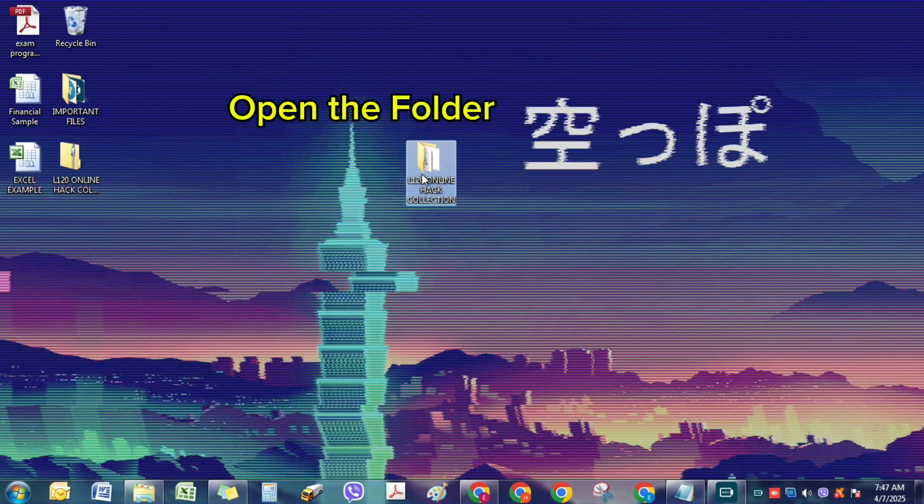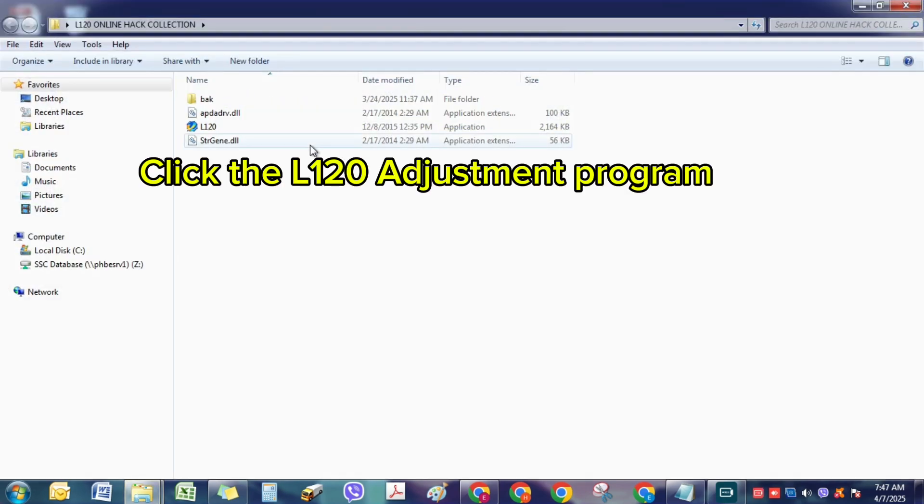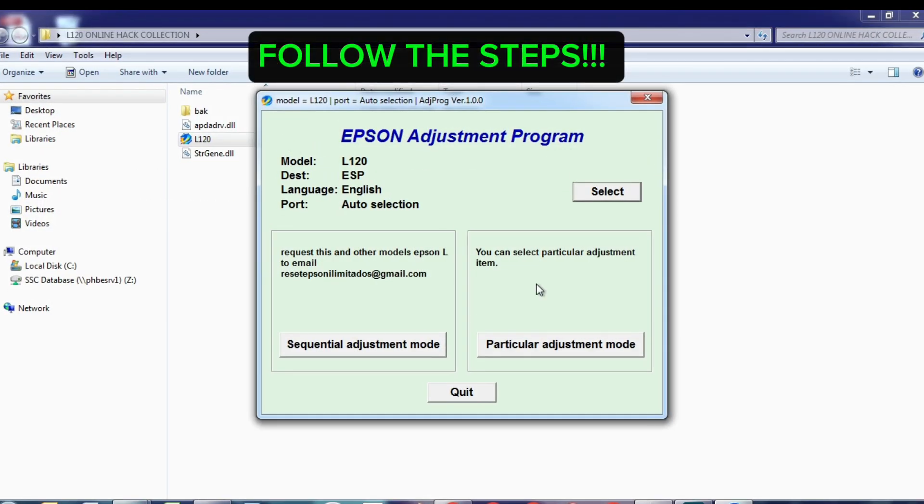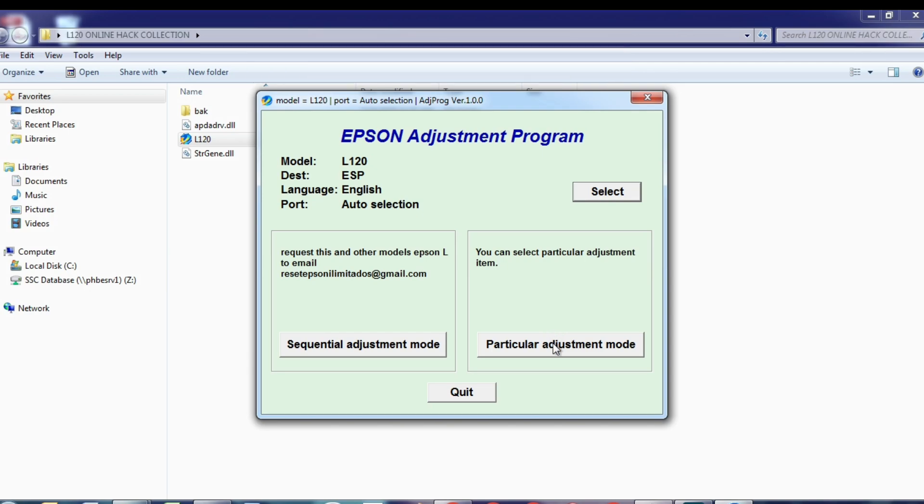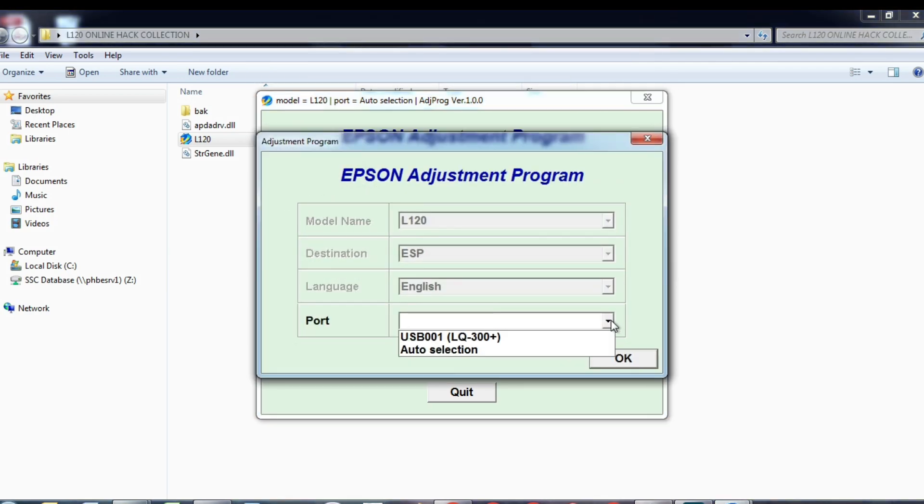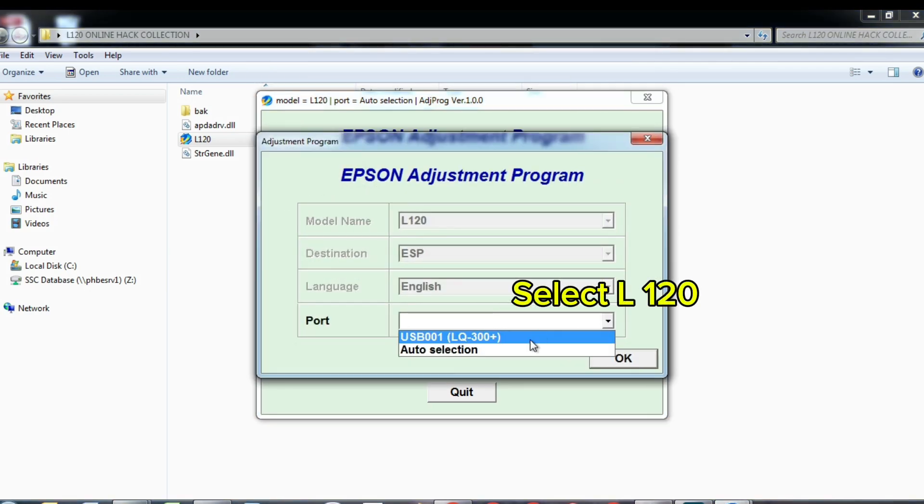Open the folder. Click the L120 Adjustment Program. Follow the steps.